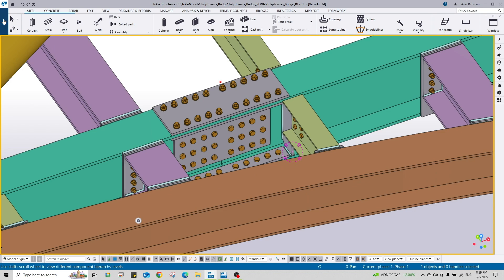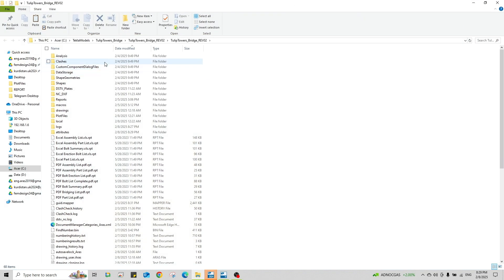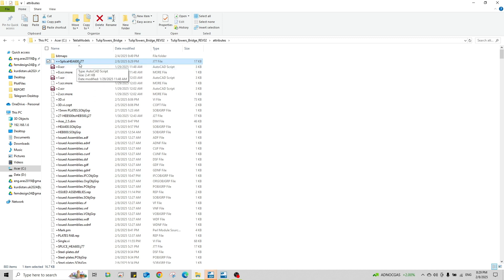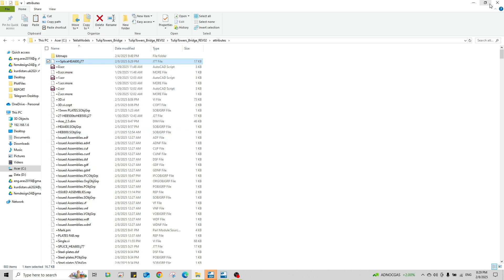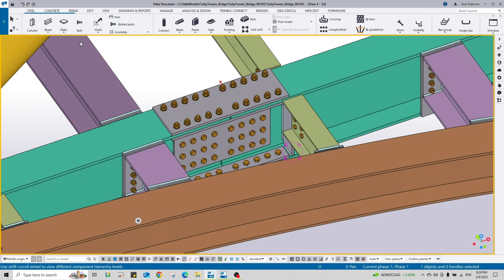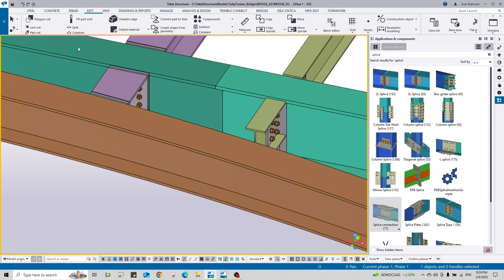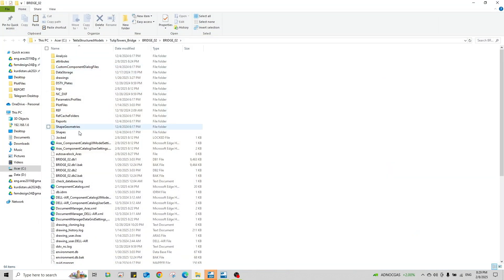In this model you go to File menu and open model folder, and go to Attributes. Here attribute folder with that here, and this is plus plus splice. You can find it here. Right click and copy. And go to the another model, let's see here, and go to File menu, open model folder, and go to Attributes.